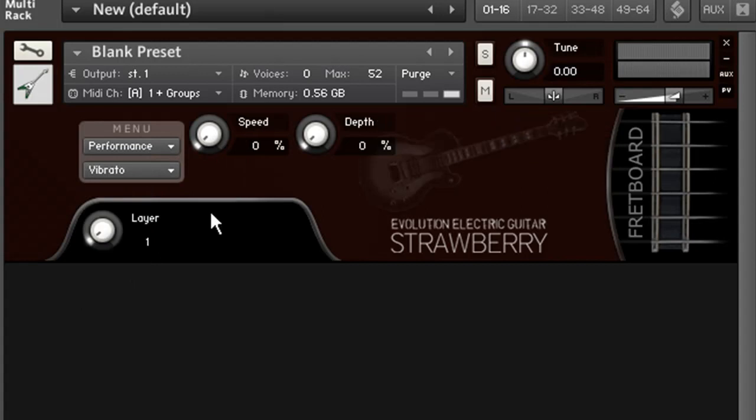You can also change the vibrato depth and speed, which is useful for certain articulations which tend to use different settings in this area.